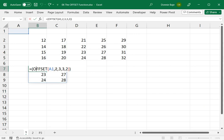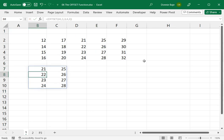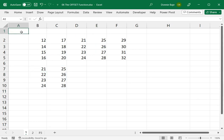And to demonstrate, let's have one more example. So if I say OFFSET and then 1, then 3, and then 4, and then 2, I would get these cells.